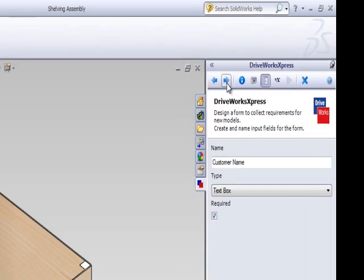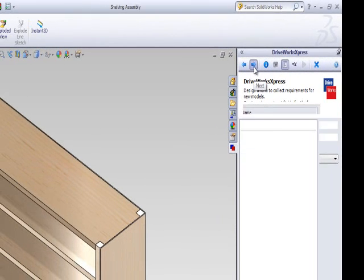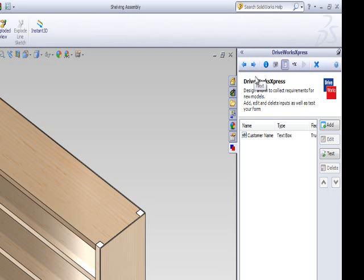Click Next to go back to the form designer summary page. On this page, you should now be able to see your customer name control.